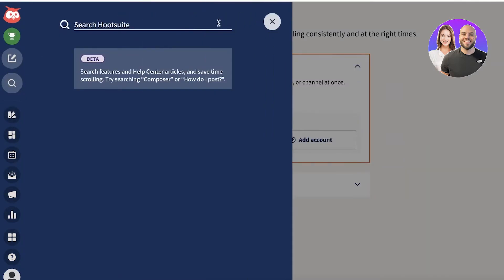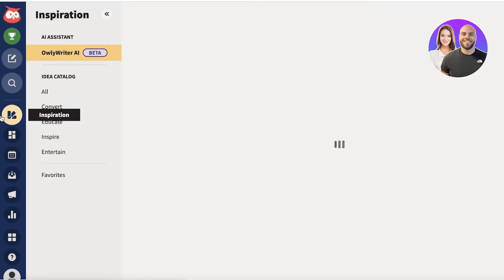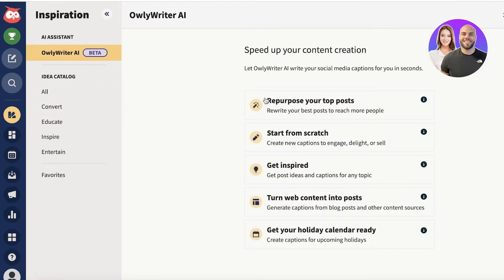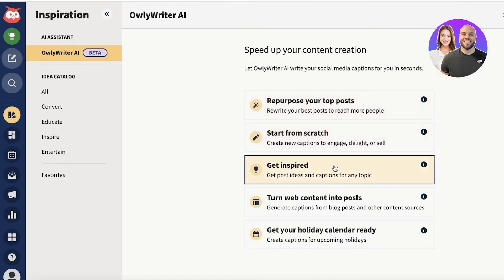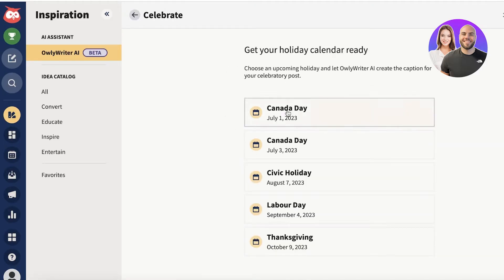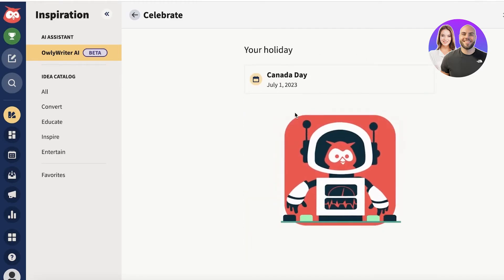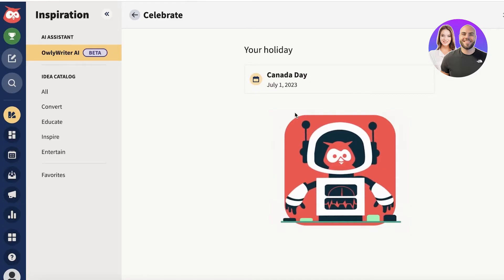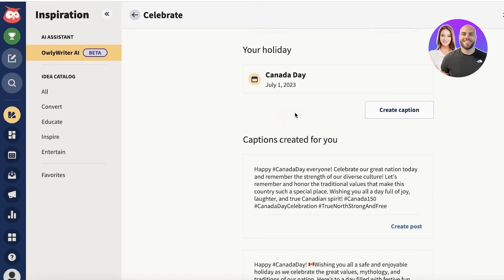On the navigation panel, you also have a basic search option and an Inspiration option. The Inspiration section features an AI writer where you can repurpose topics, start from scratch, get inspired, turn web content into posts, and get your holiday calendar ready. You can choose any upcoming holiday and create captions for celebratory posts, or get ideas to promote and generate campaigns for your social media content.